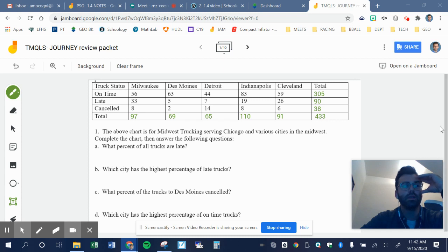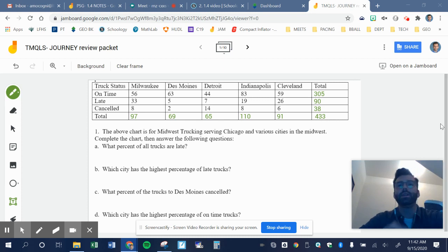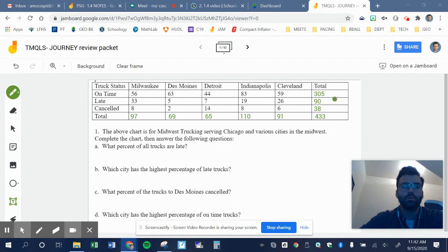All right, here we go. Our first video. First of all, I'd say hopefully you filled out this chart here. Okay, those are my numbers there.